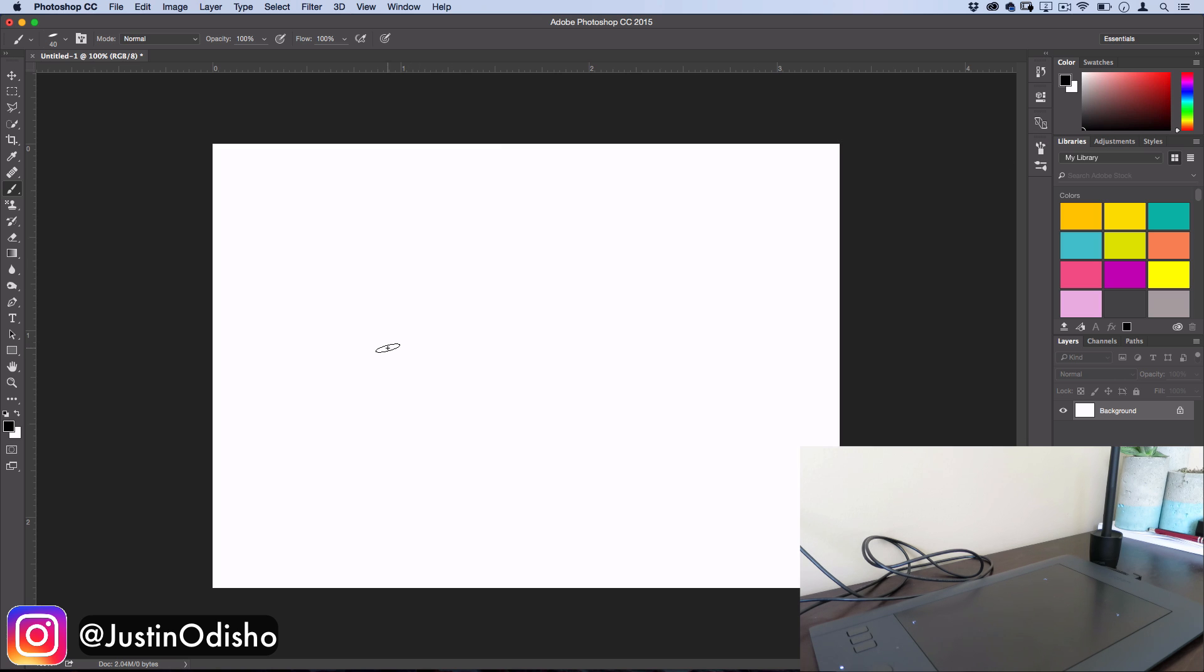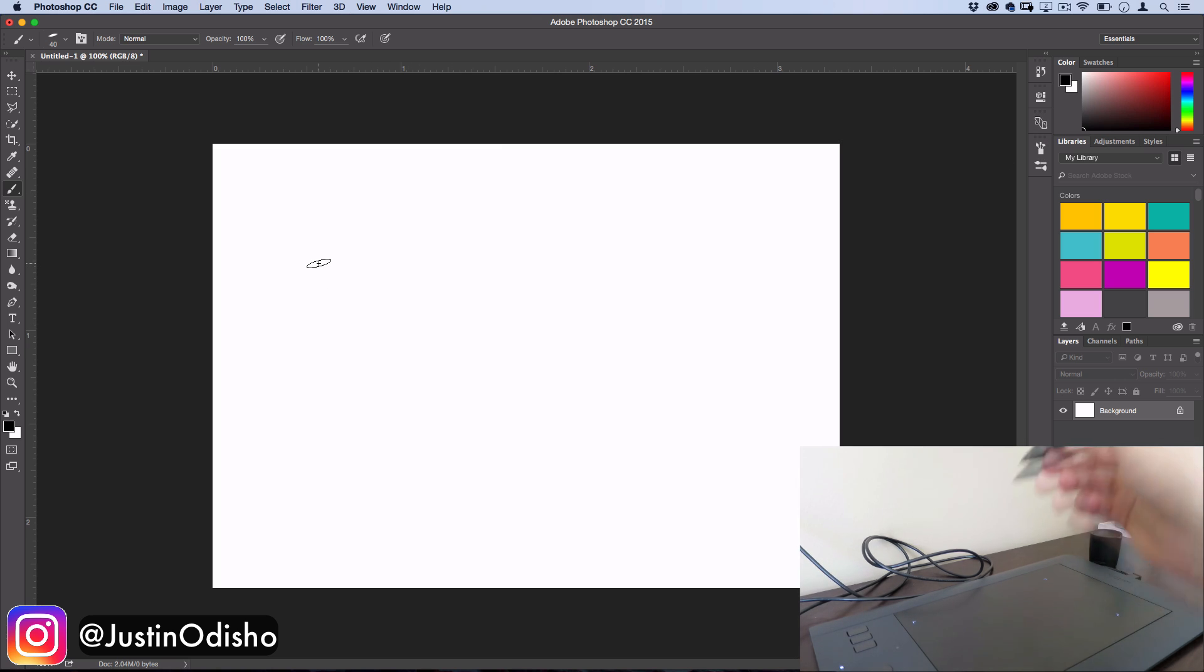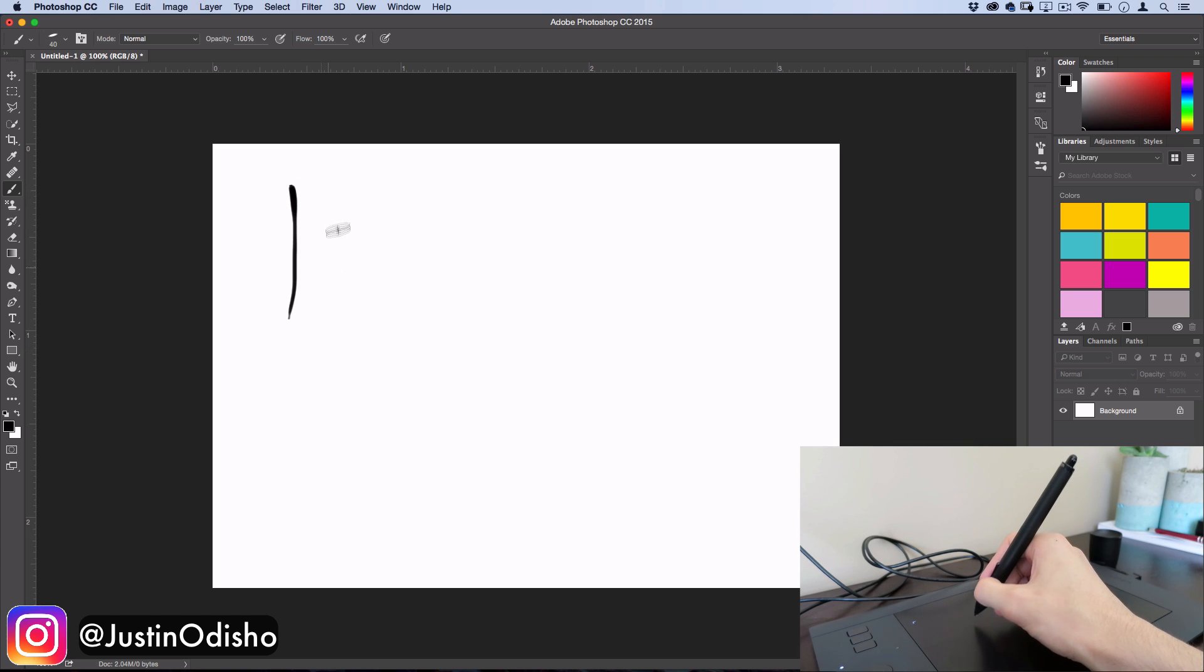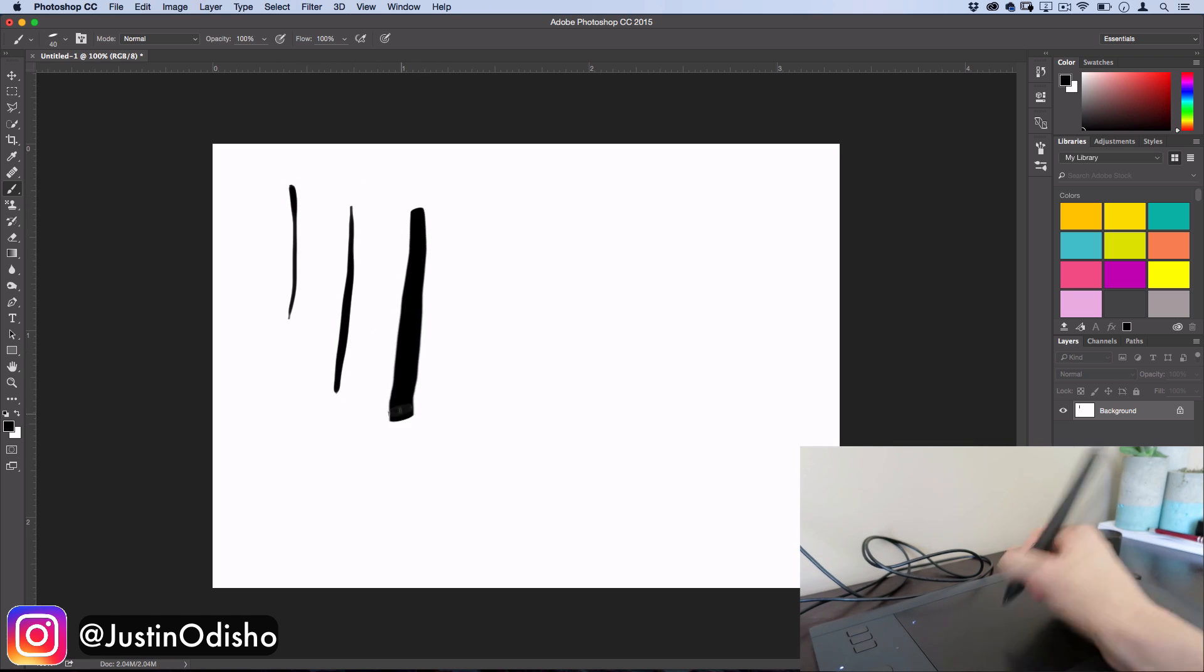you'll now see what it looks like when I brush in Photoshop. So now you'll see if I do a light stroke, it's lighter. If I do a hard stroke, it's harder.